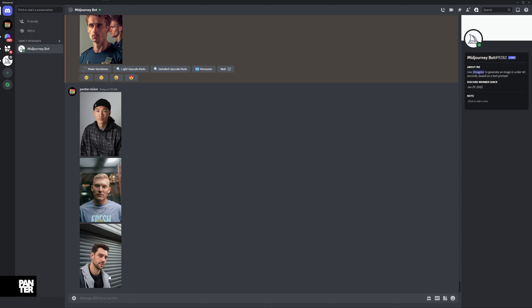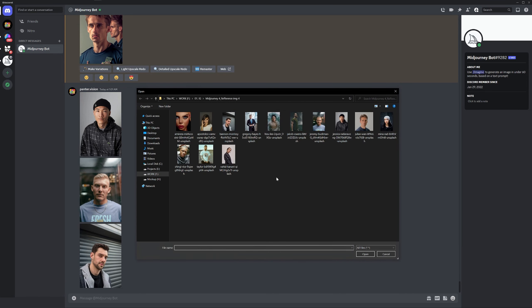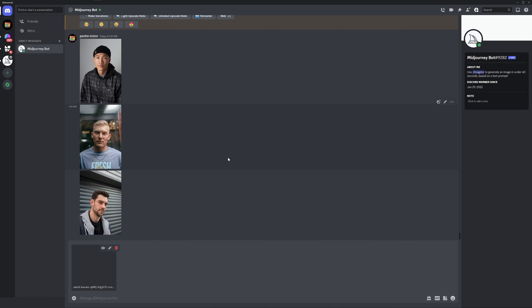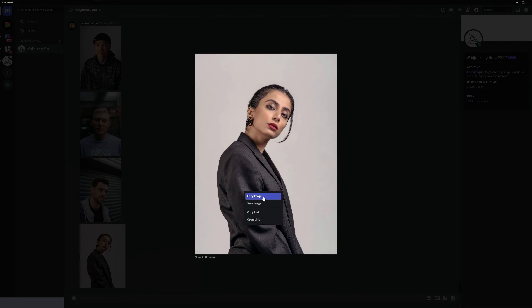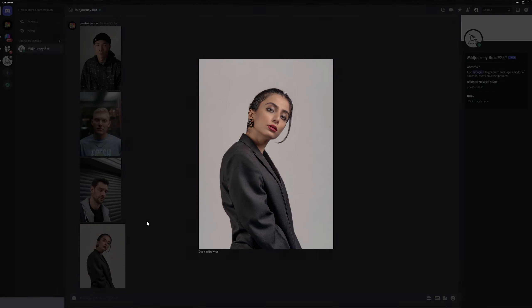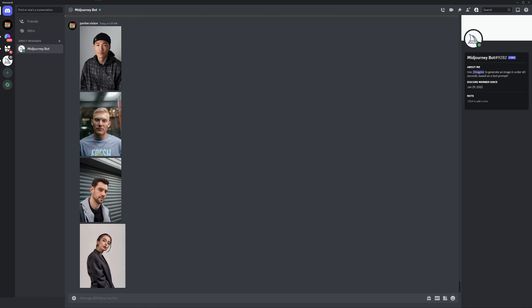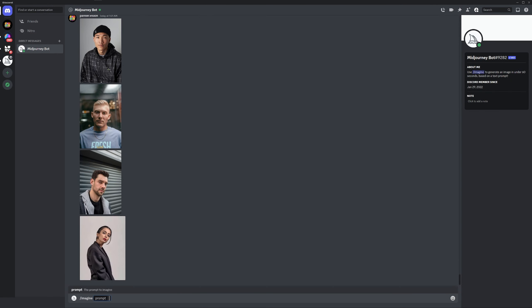To upload images, all you need to do is click on the plus, click on upload, select an image, double click, type in enter, click on the image, right click, copy link, type in slash imagine, enter, then Ctrl+V.